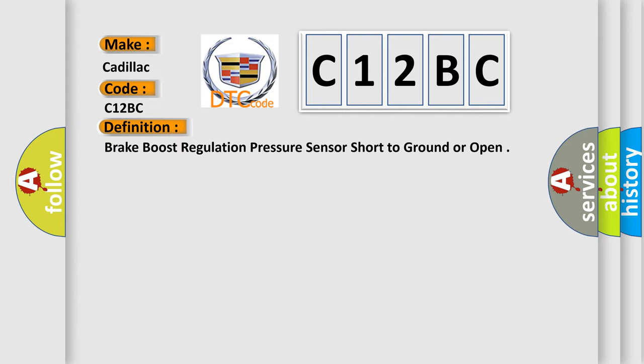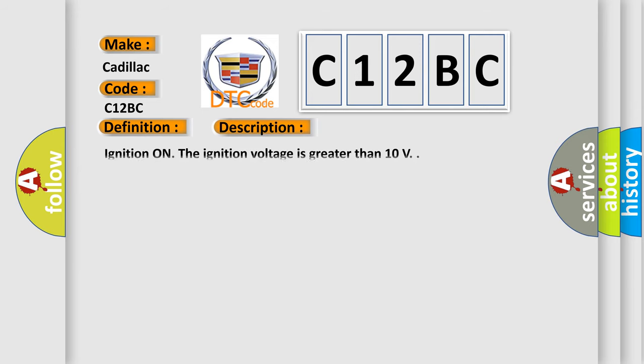The basic definition is Brake boost regulation pressure sensor short to ground or open. And now this is a short description of this DTC code. Ignition on, the ignition voltage is greater than 10 volts.